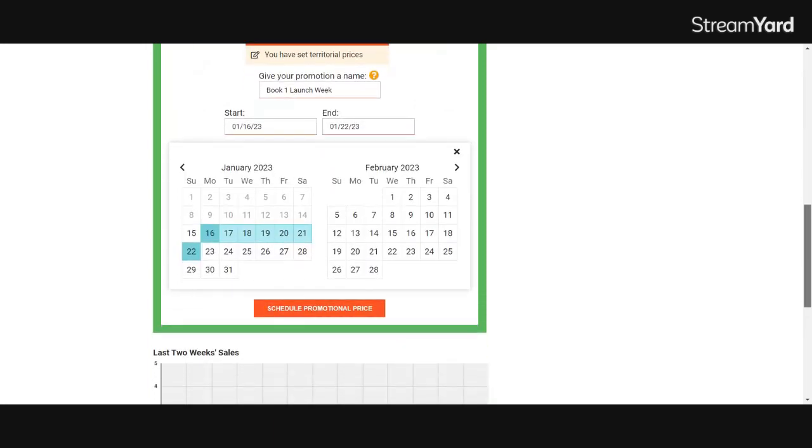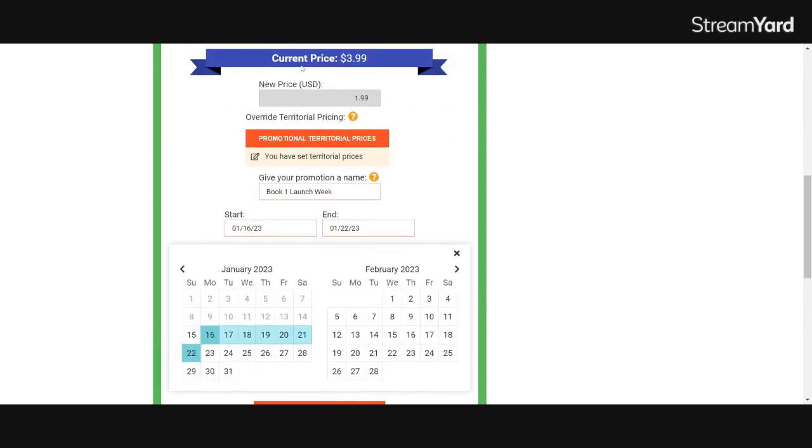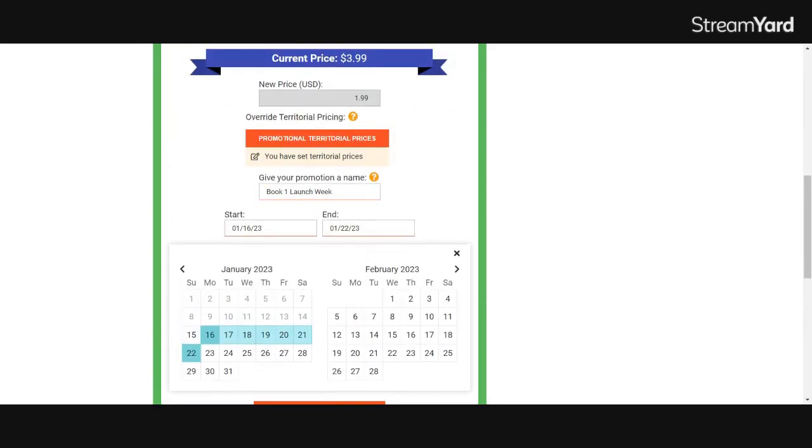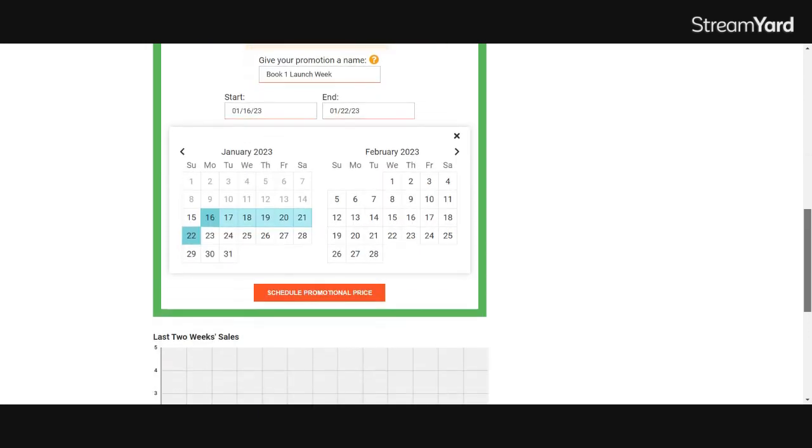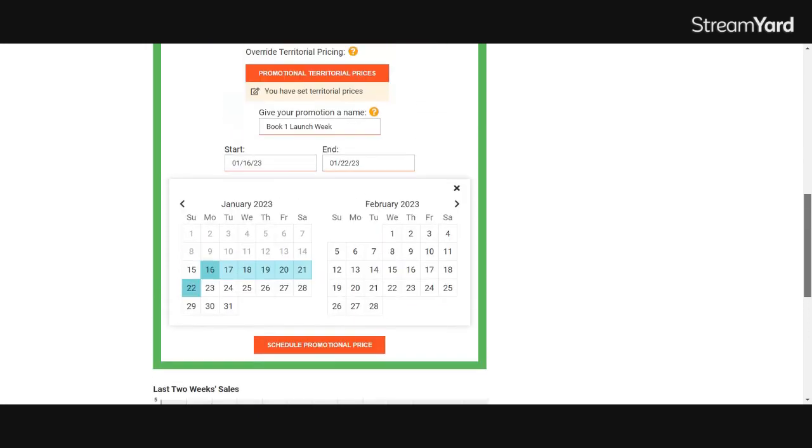Don't worry about this pricing coming back to you in a whole bunch of different currencies. Draft2Digital converts them all for you and then deposits them in your US dollars or whatever your currency is.